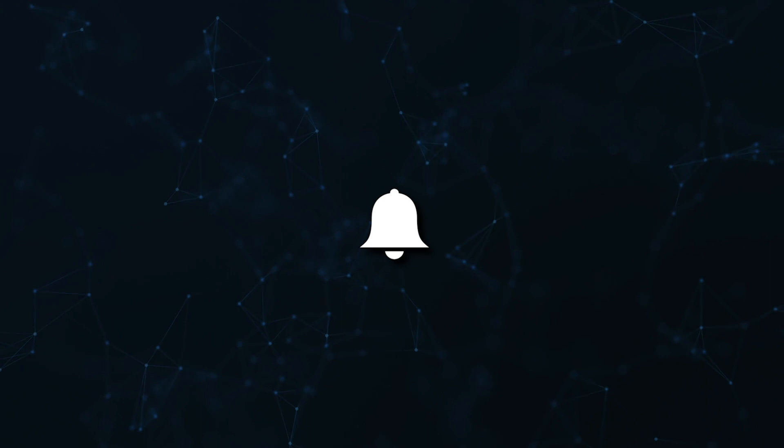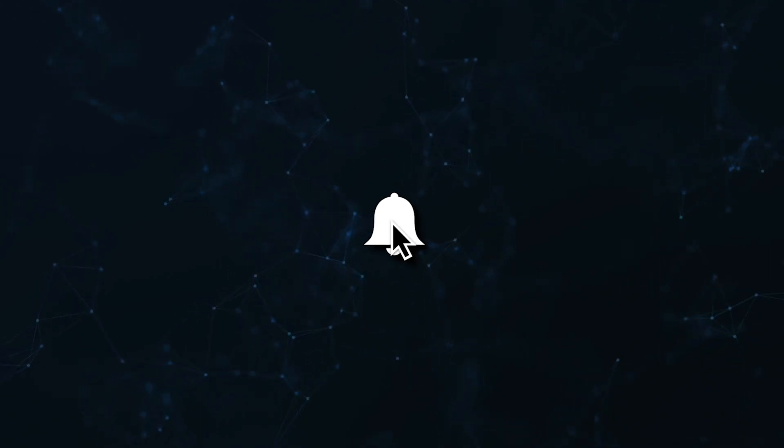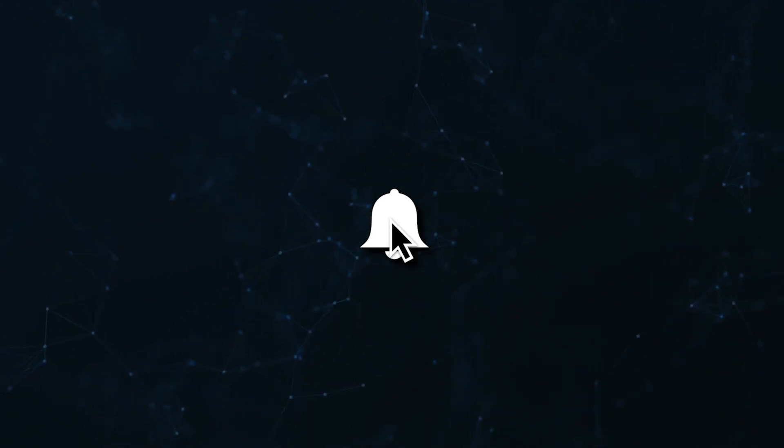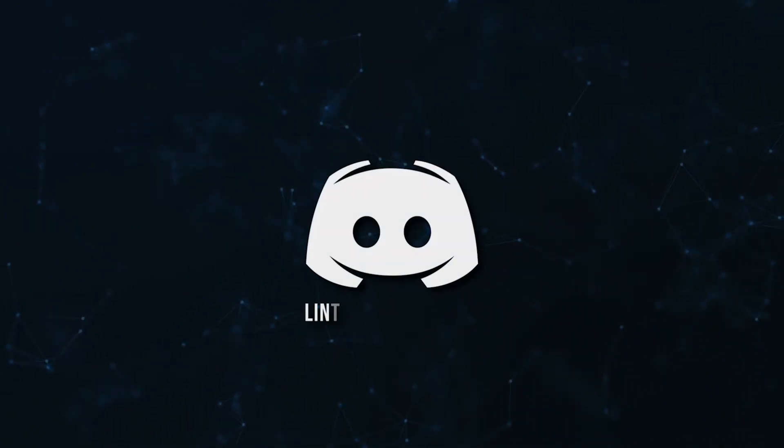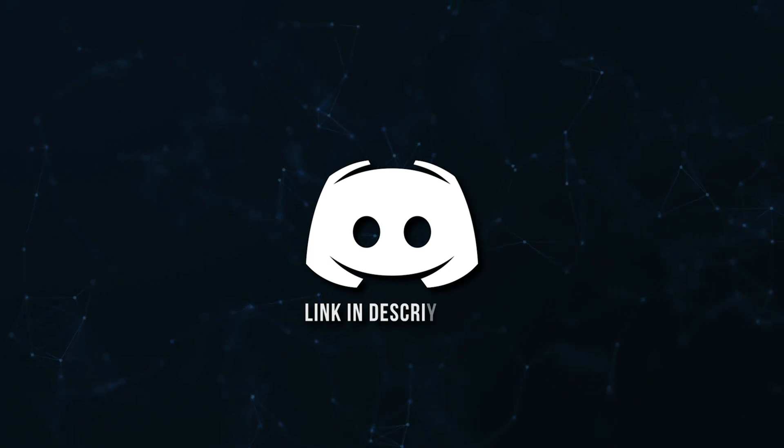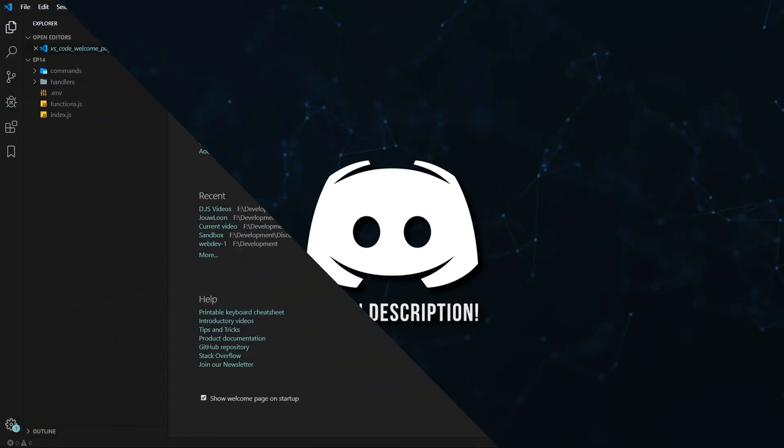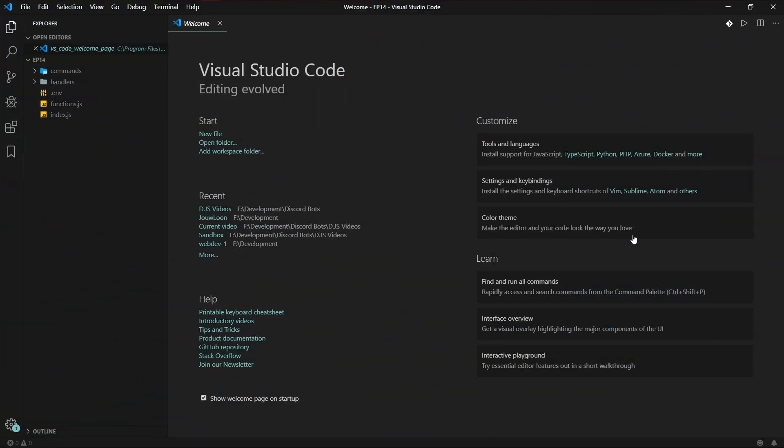Don't miss a beat, join the notification squad by clicking that bell. You'll get notified every time I upload a video, and be sure to join our Discord to talk and get help with your code.